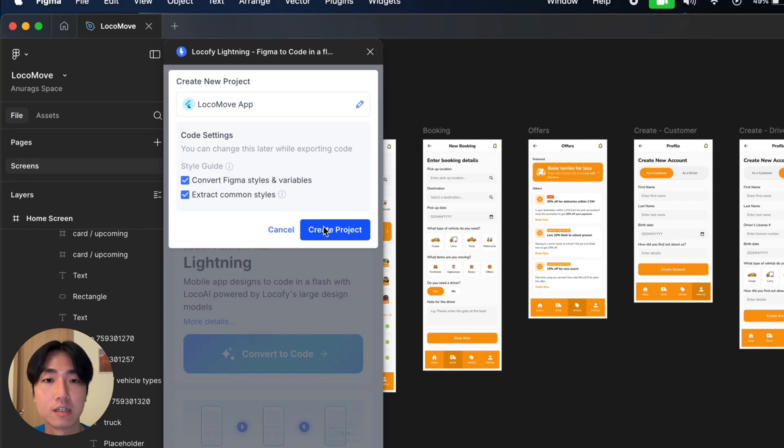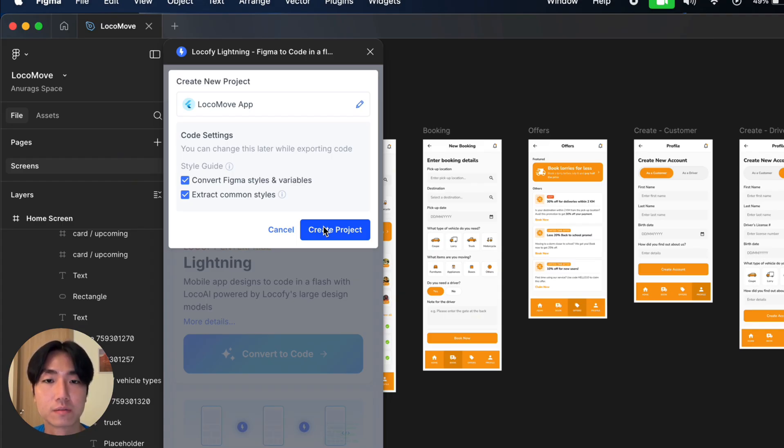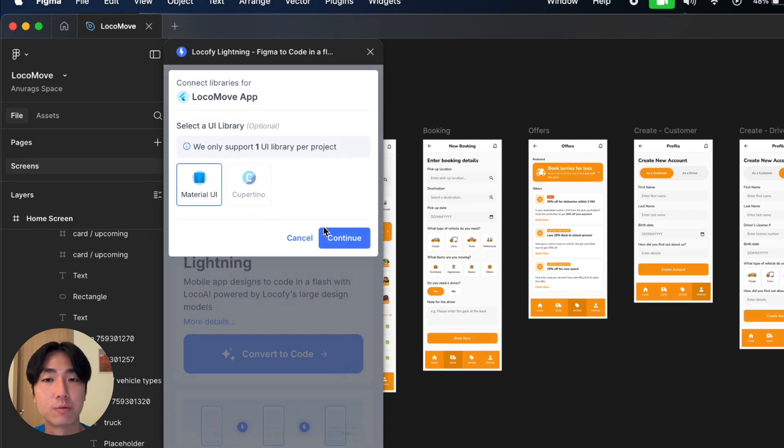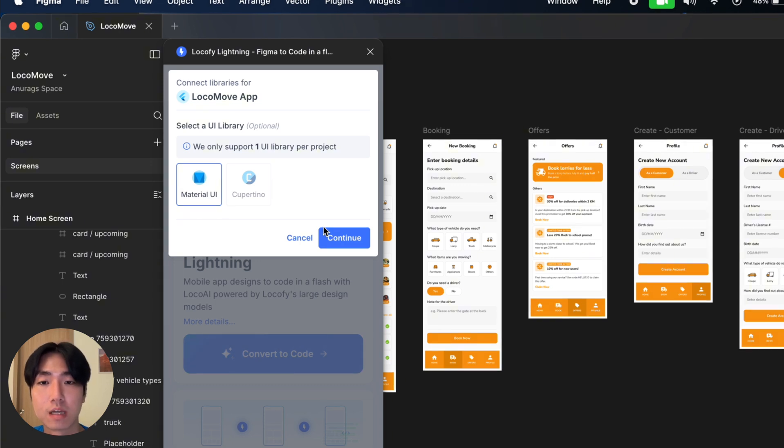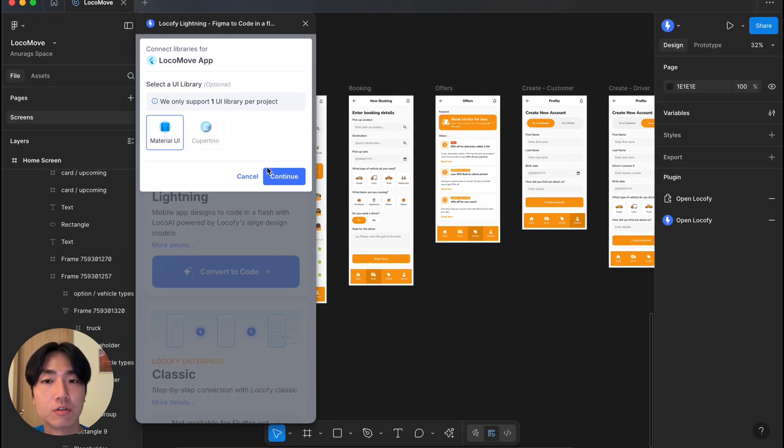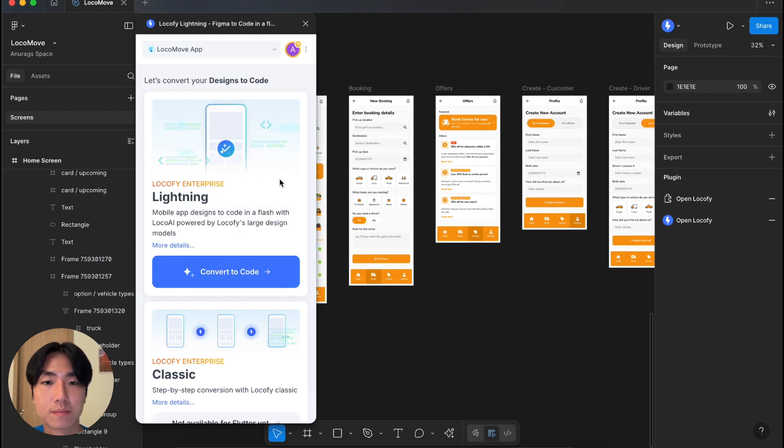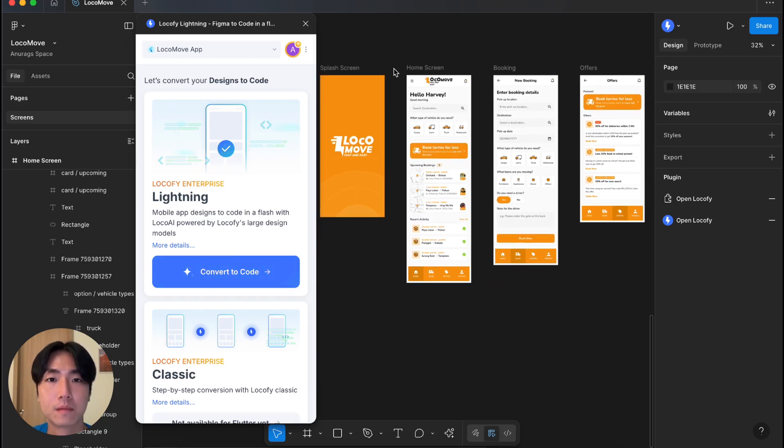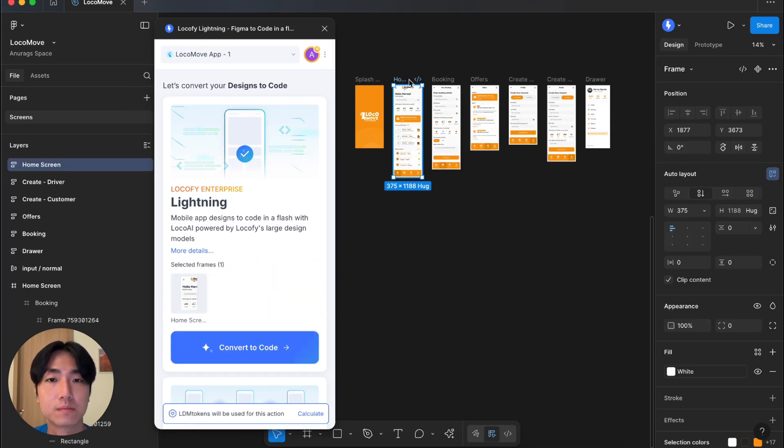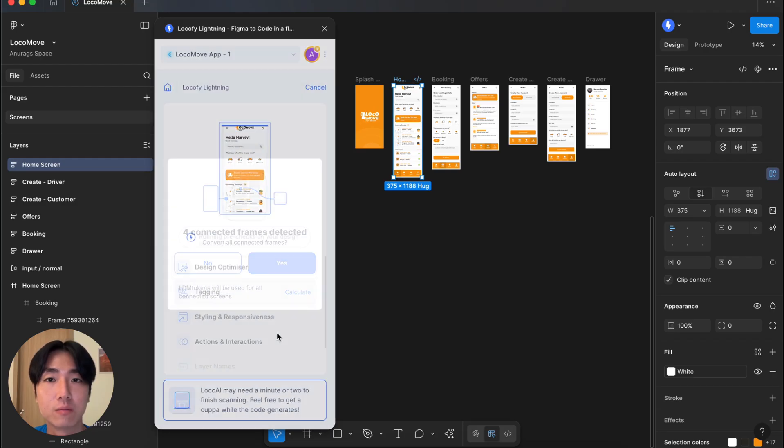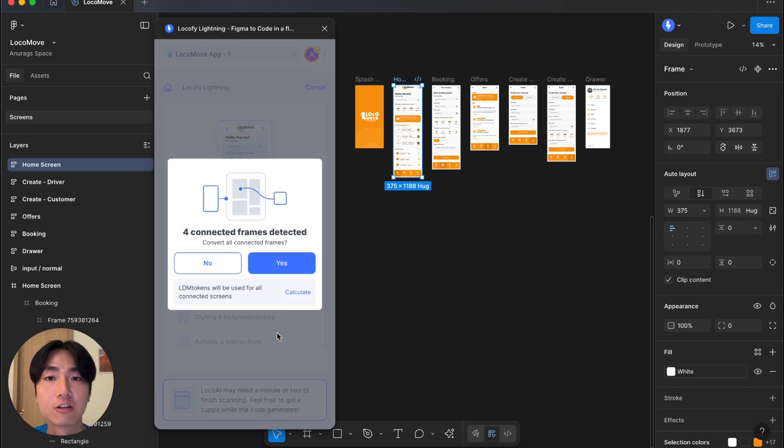Under Style Guide, I will let Locify pick up my Figma variables and create global style variables. Okay, let's create the project now. In the final step, you can select UI libraries. I will go with Material UI. Looks like we are good to go. I'm going to start converting this design to code. Let's select the home screen frame only and click on convert to code.